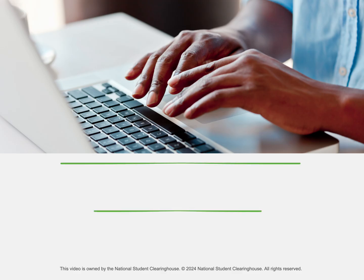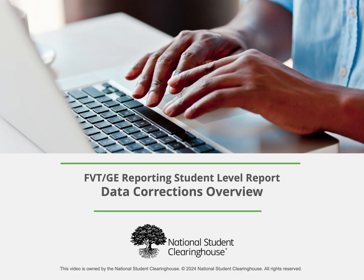For more information, watch our other tutorials or refer to the FVTGE Reporting User Guide.